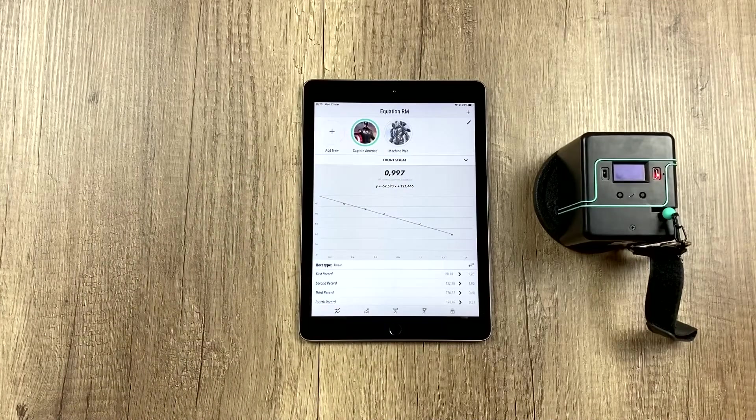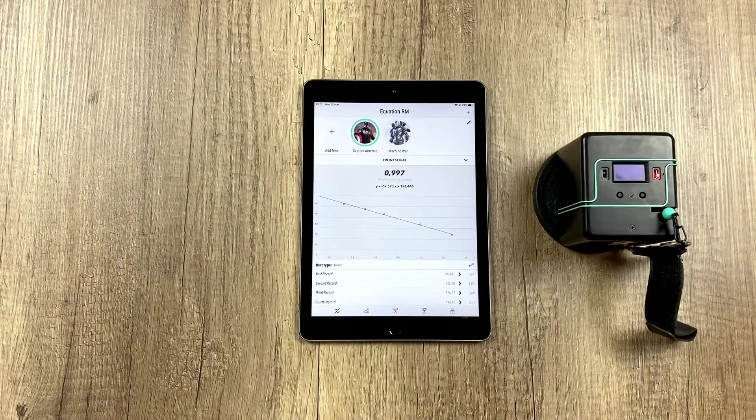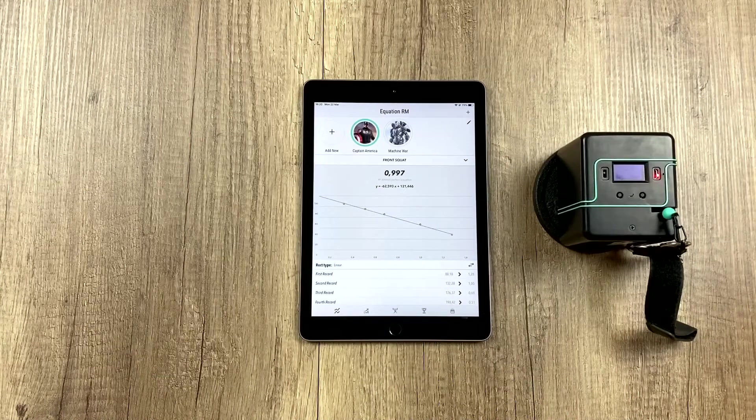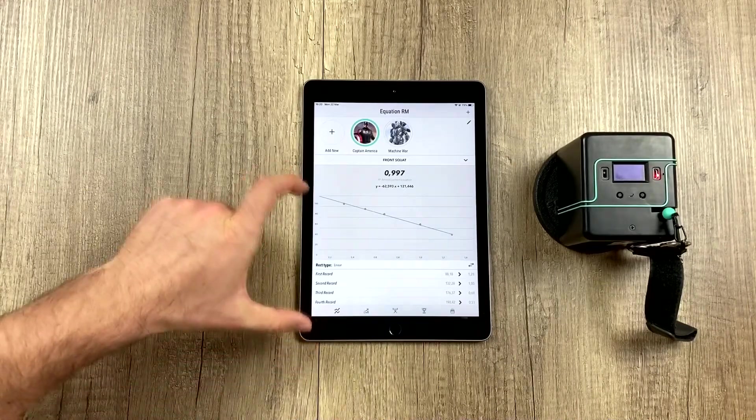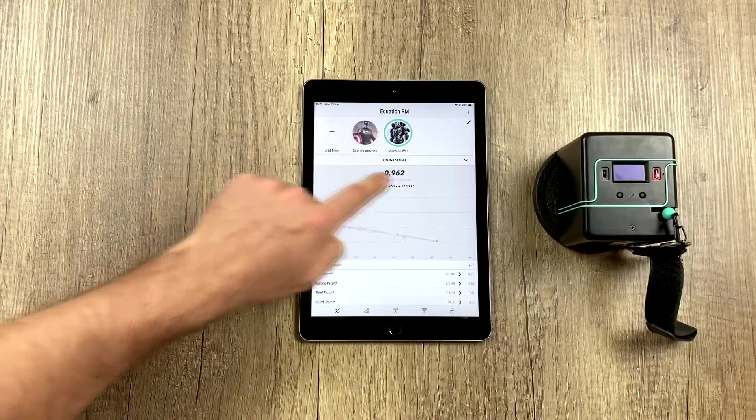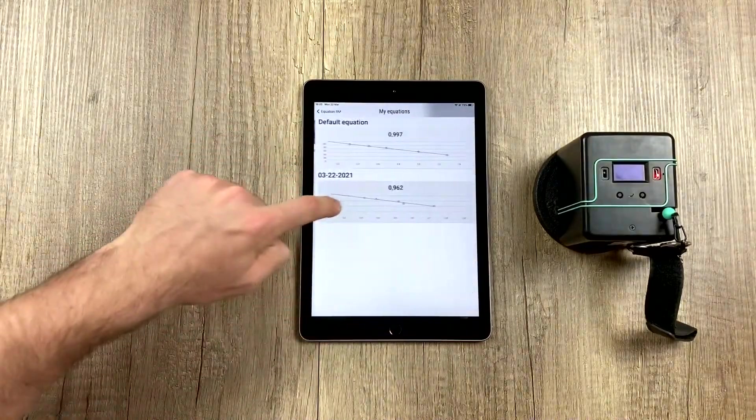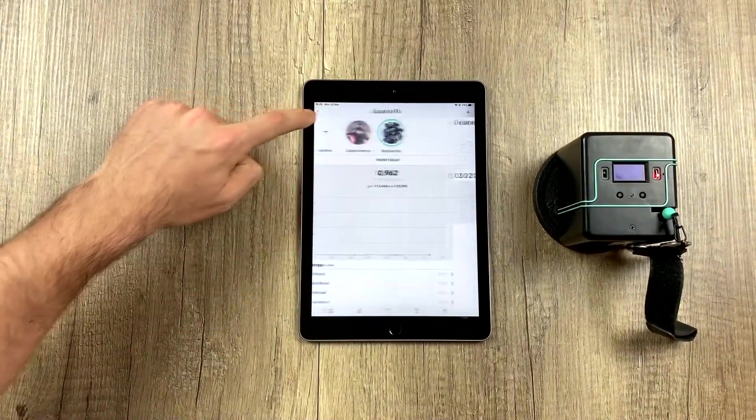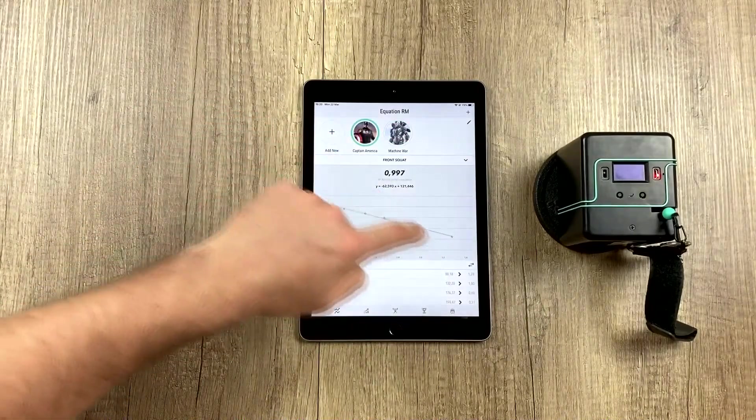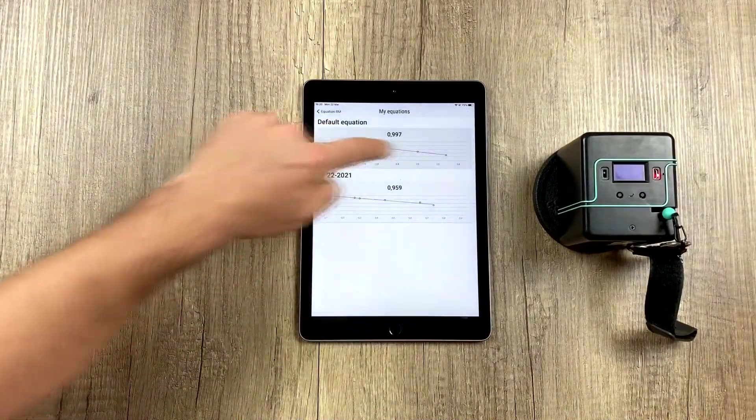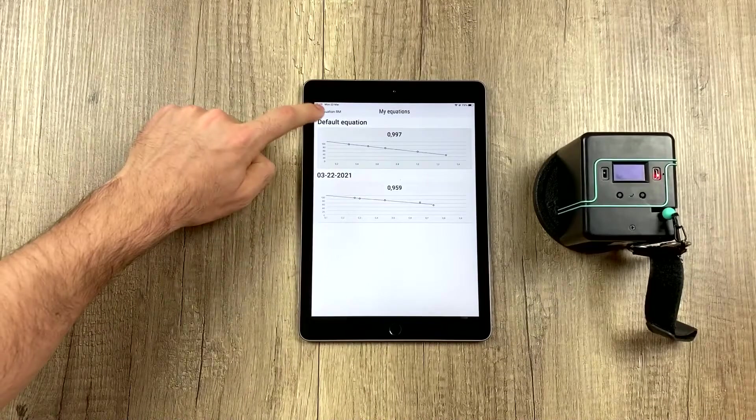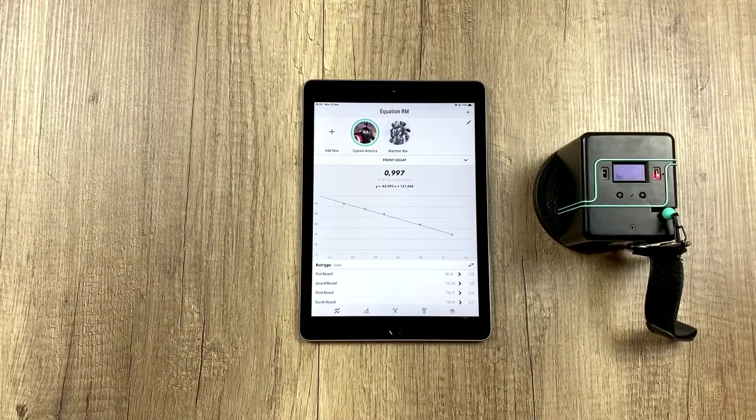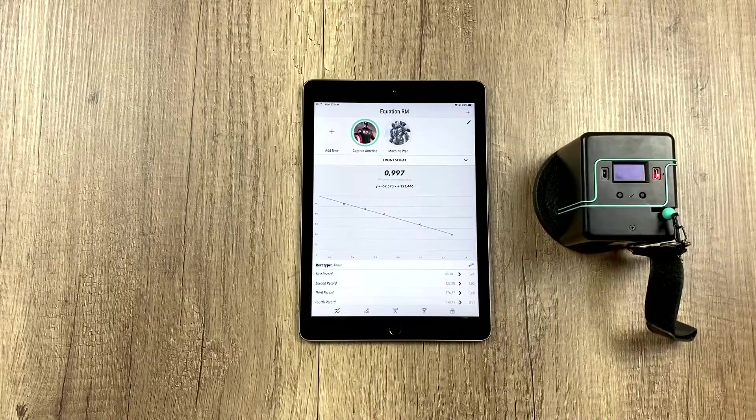You have to remember that in the new training session area where the 1RM is estimated, it's done using whatever equation has been selected with this athlete. It would be using this equation, which was the last one that was used, and with this athlete, it would be the one that is set by default because that's what we selected, and this is everything we can do with the 1RM equation.